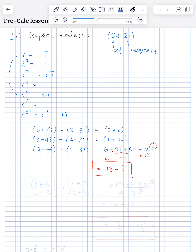Now let's do a division problem: 3 plus 4i divided by 2 minus 3i. The way you solve a complex number divided by a complex number, you look at the denominator and multiply top and bottom by its conjugate. The conjugate of 2 minus 3i is 2 plus 3i — you just change the sign. So you multiply top and bottom by 2 plus 3i.